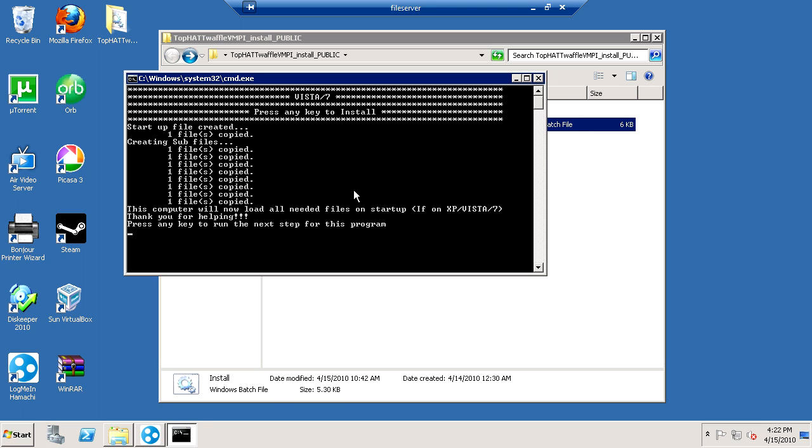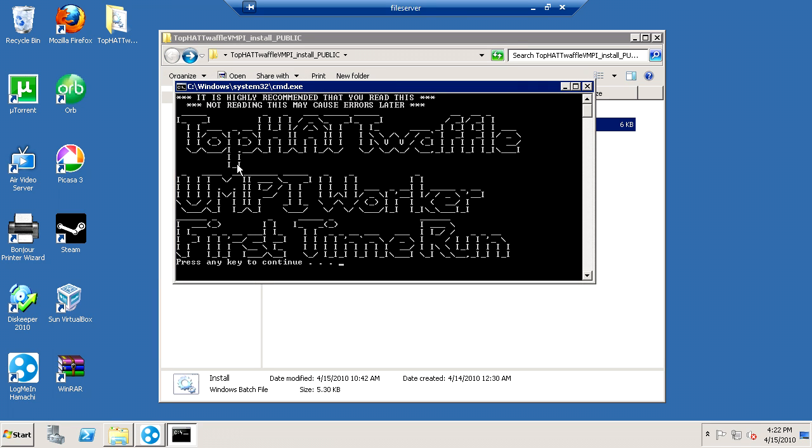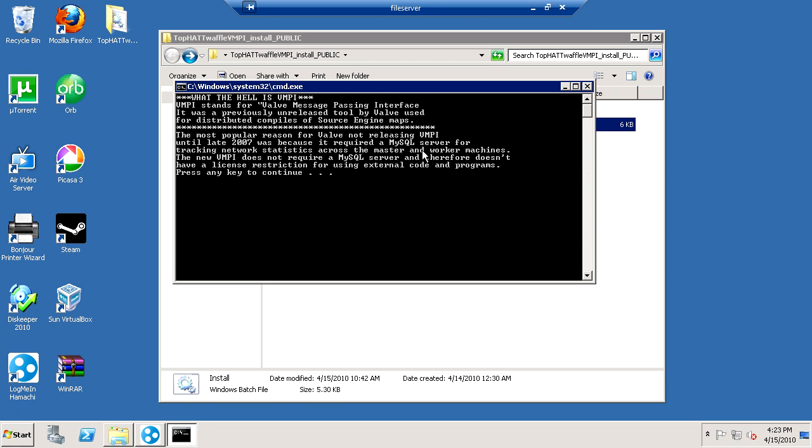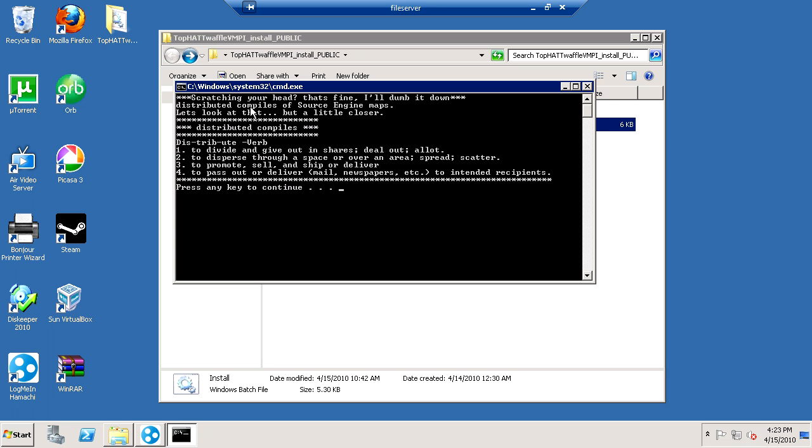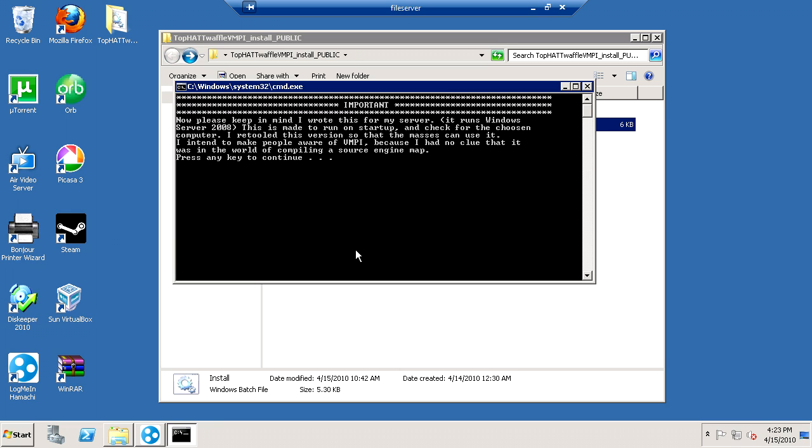Now, the computer is going to load all these files on startup. You press any key for the next step, and then you'll see TophatWaffle VMPI Worker First Time Run. It's highly recommended that you read this. Not reading this will cause you errors later. So, you press spacebar, and then it goes over what is VMPI, and then it goes through the dictionary.com thing. It tells you basically what it is. Then you hit spacebar.